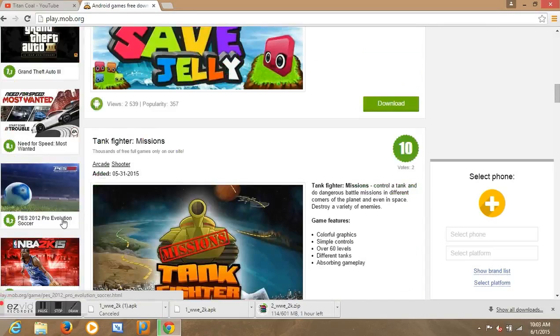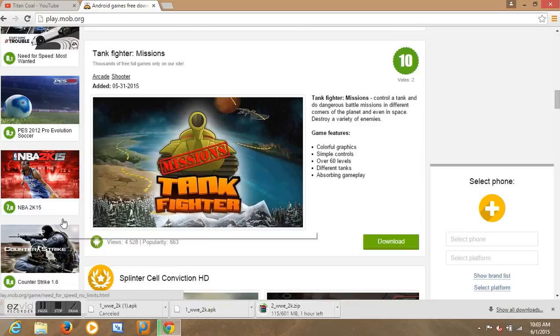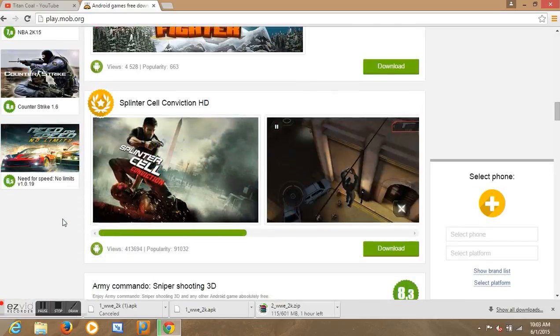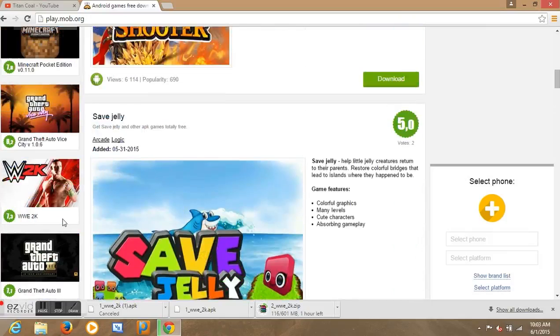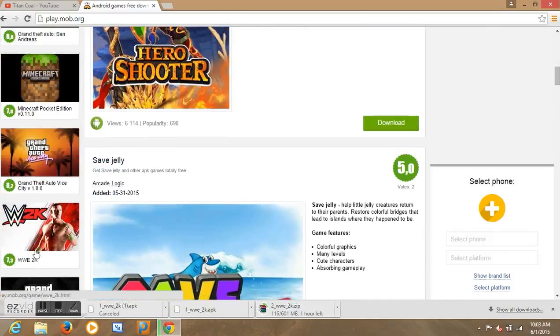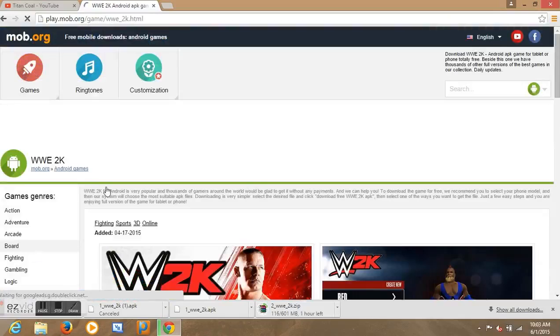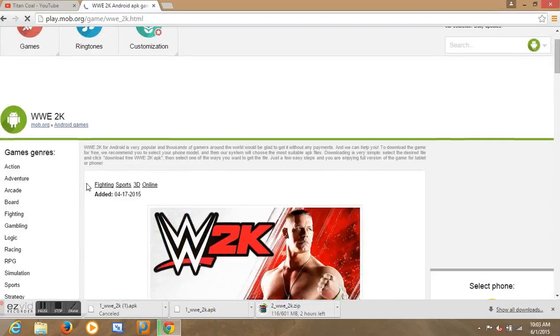We also have GTA 3, Need for Speed, Counter Strike, NBA 2K15, Splinter Cell Conviction. I think I played it. But let's download this here, WWE 2K15.